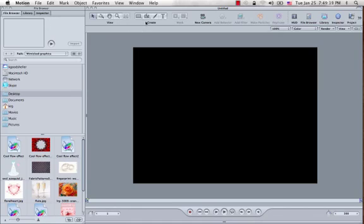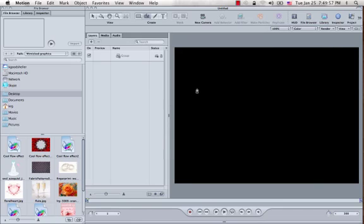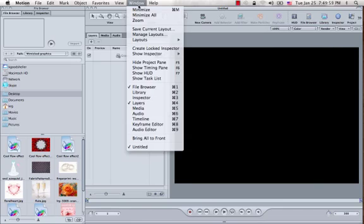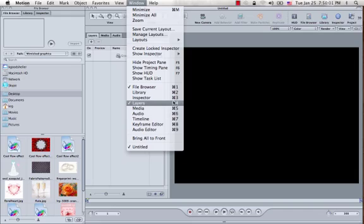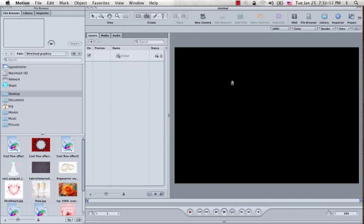The first thing you want to do is draw a Bezier shape. Either click the Bezier tool right here, or use the shortcut which shows in the pop-up box. Hit the B key. I'll do that. Also bring up the Layers tab. You can do that by hitting Command-4, or go to Window and click Layers.